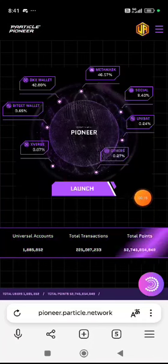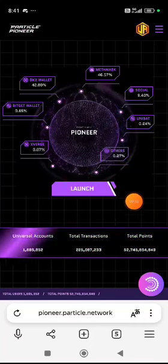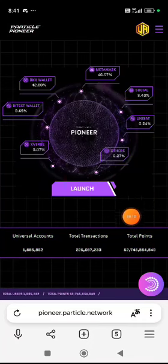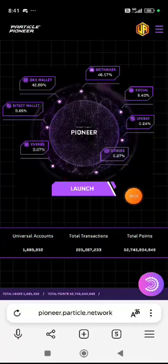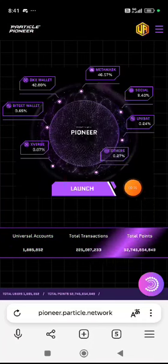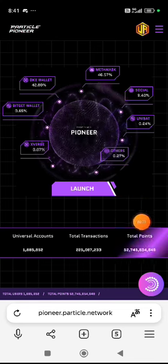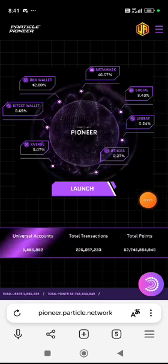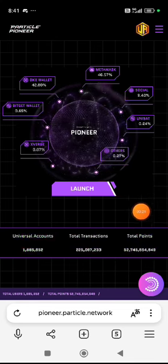There are 50,000 points. If you get the invite code, you will get 300 points.